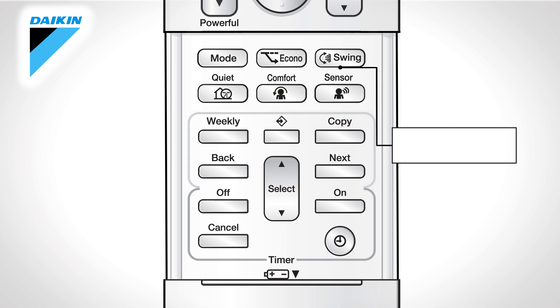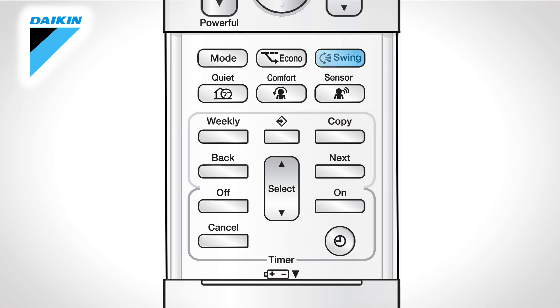Swing. Press the swing button for adjusting the airflow direction. The horizontal blade will begin to swing. Press swing again when the flap has reached the desired position.